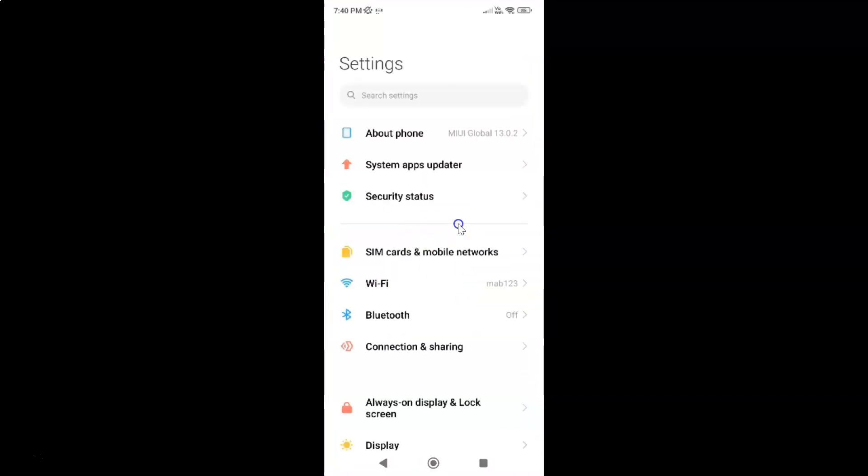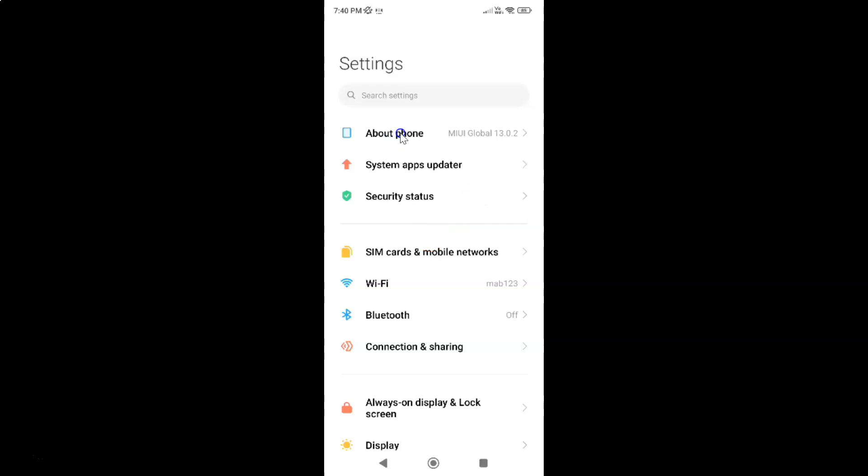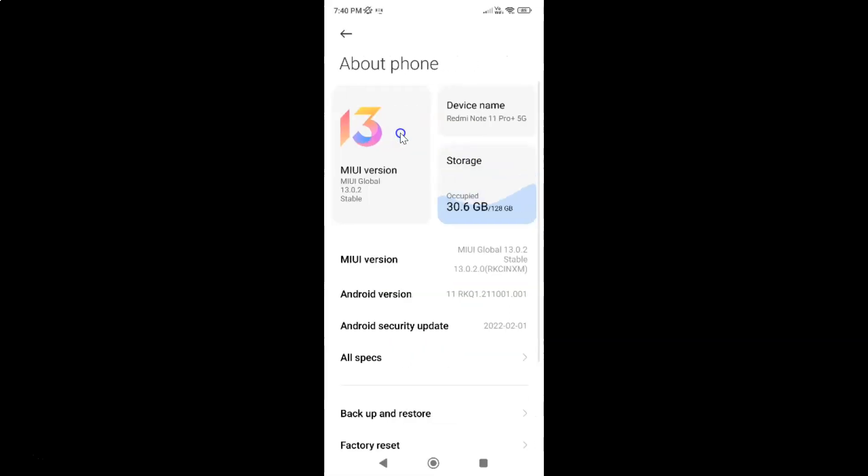It's now opened. Let me show you first that I have MIUI global version 13.0.2 installed on this Redmi Note 11 Pro Plus 5G. Let me tap on about phone and you can see I have this MIUI version, MIUI global 13.0.2. Let me go back.